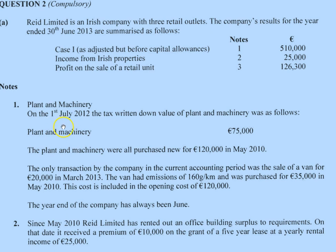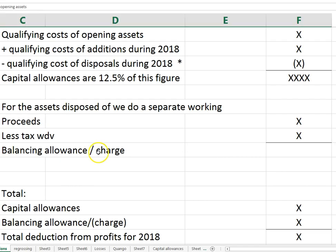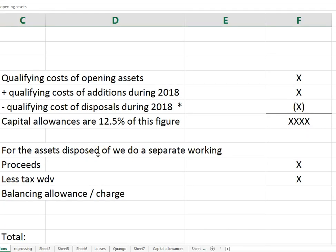Plant and machinery is nice because there are no issues with qualifying cost as there are for passenger motor vehicles. Your capital allowances are 8%, 12.5%, or 1/8. So the qualifying cost is opening assets plus additions minus disposals, and capital allowances are usually 1/8 of this figure.